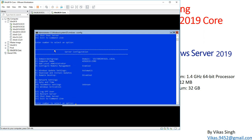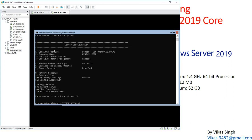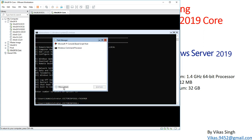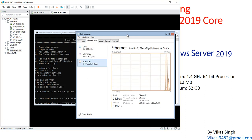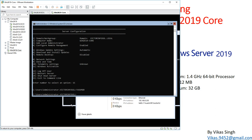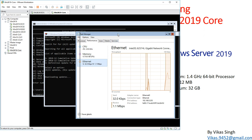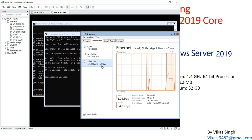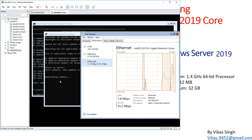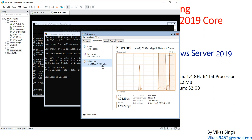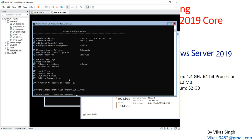I'll open Task Manager by typing 'taskmgr' to see what's happening. The update check found 3 updates. I type Y for all and press Enter — it starts downloading all 3 updates. You can see it downloading now. These updates will then be applied to this machine.